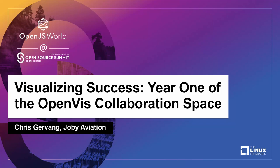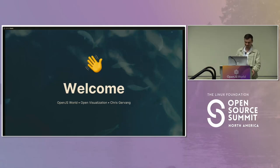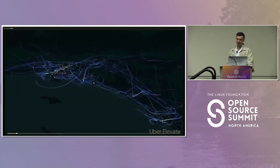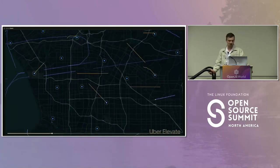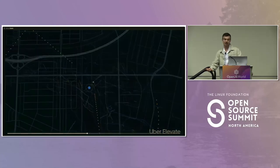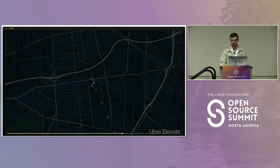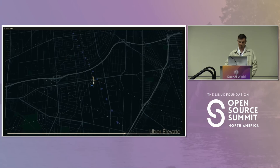Thanks everyone for joining. I hope you all have been having a great summit. It's a Friday afternoon, so I really appreciate you all sticking around. Today I'd like to talk about maps and making maps in the Open Visualization group. Have you ever wanted to make a map to help city planners make safer roads, or scientists understand climate change, or just make cool map animations kind of like this?